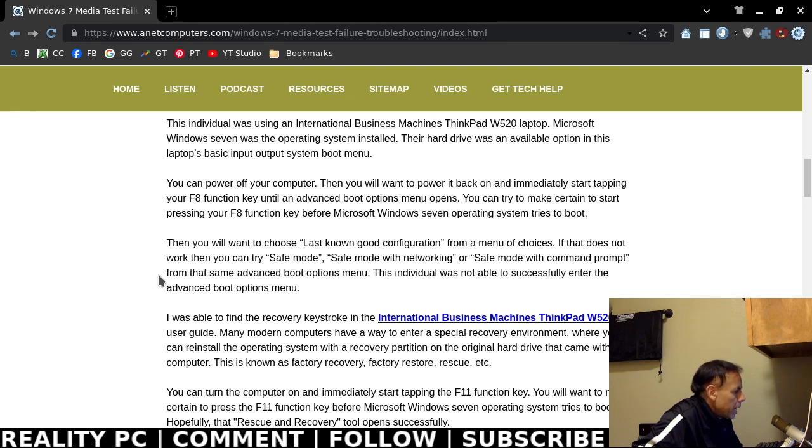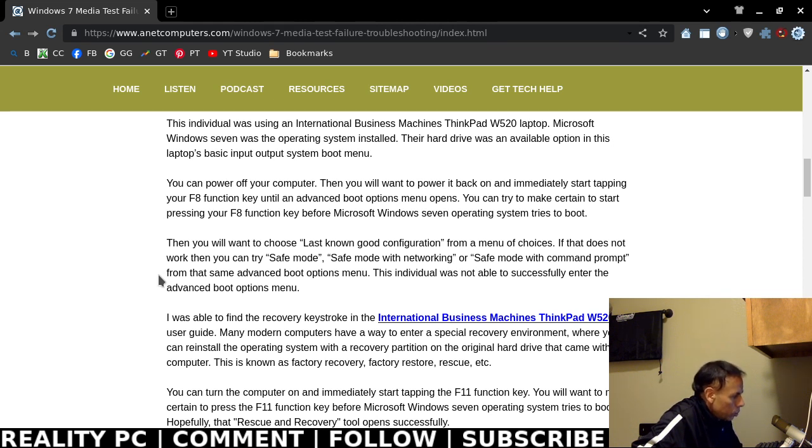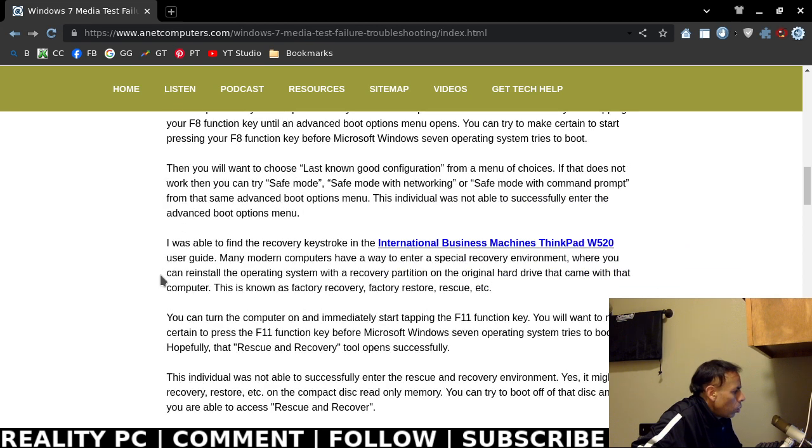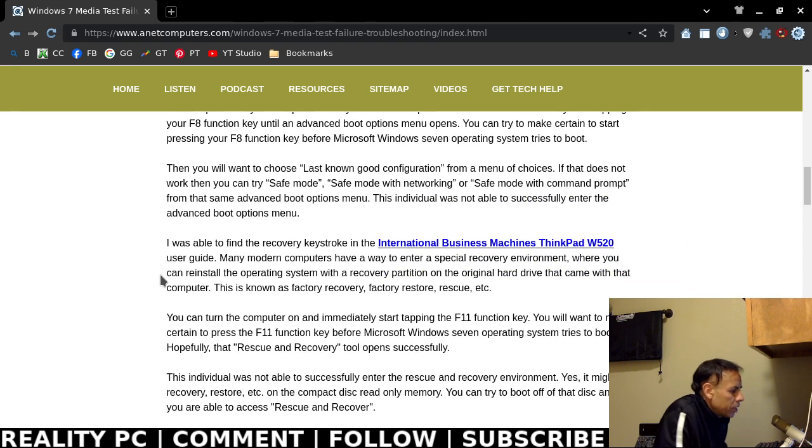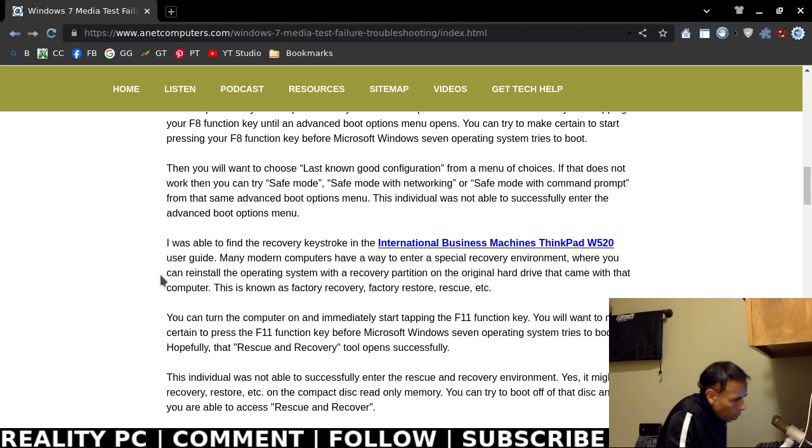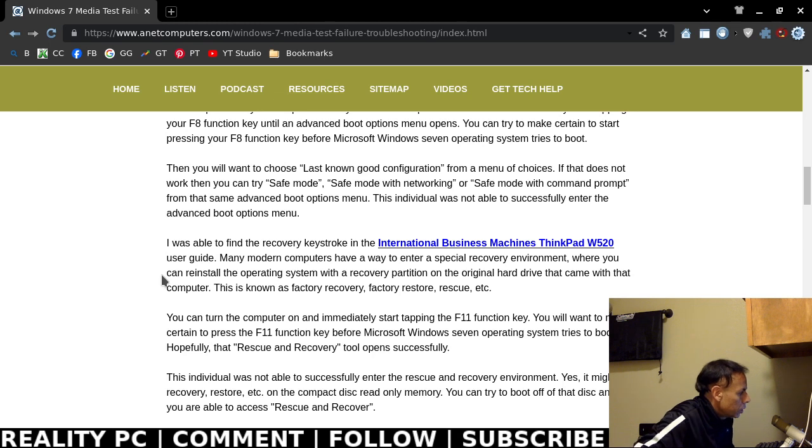Here are some instructions that you can try to troubleshoot this issue. First, you can try to power off your computer. Then you will want to power it back on and immediately start tapping the F8 function key, which should open up an advanced boot options menu. What you want to do is keep tapping the F8 function key right after you power on that computer and before Microsoft Windows 7 tries to boot.